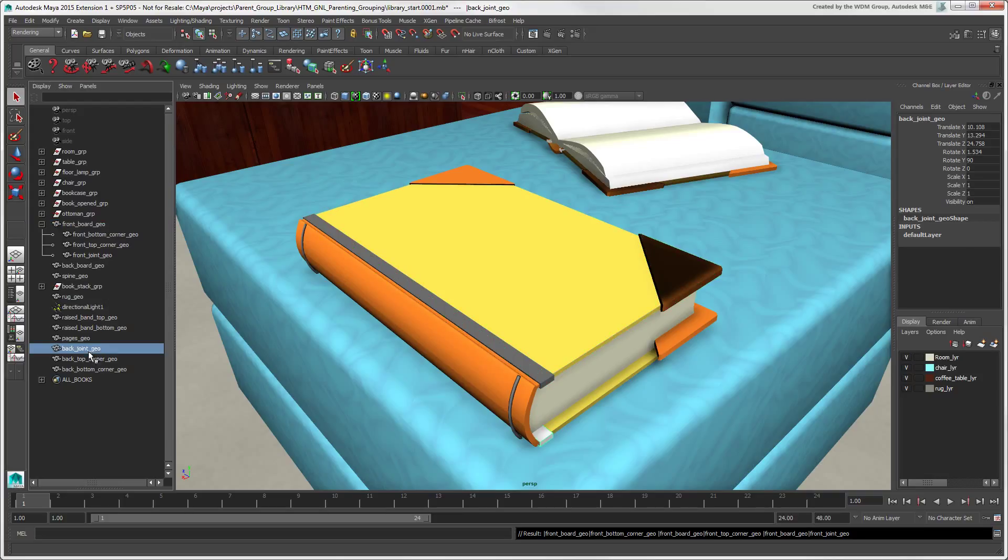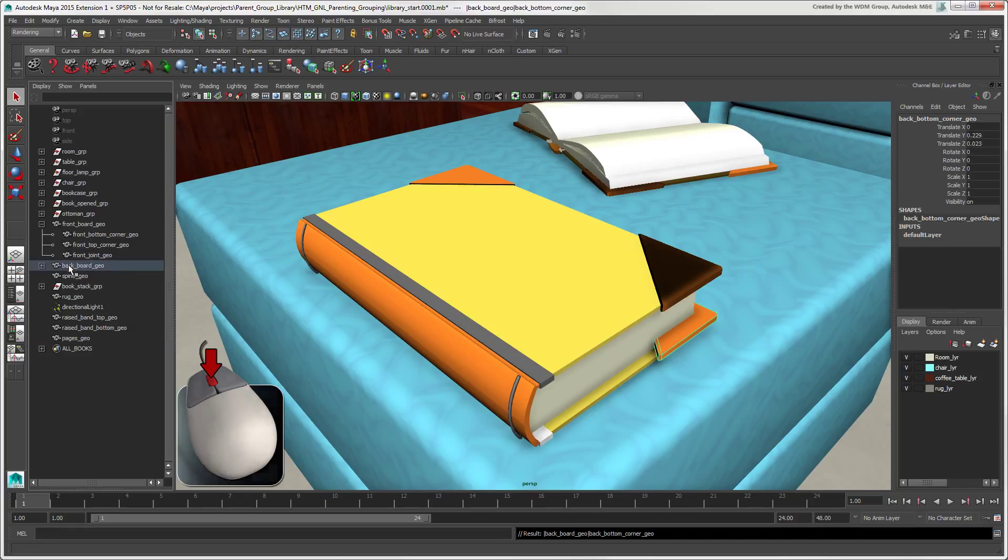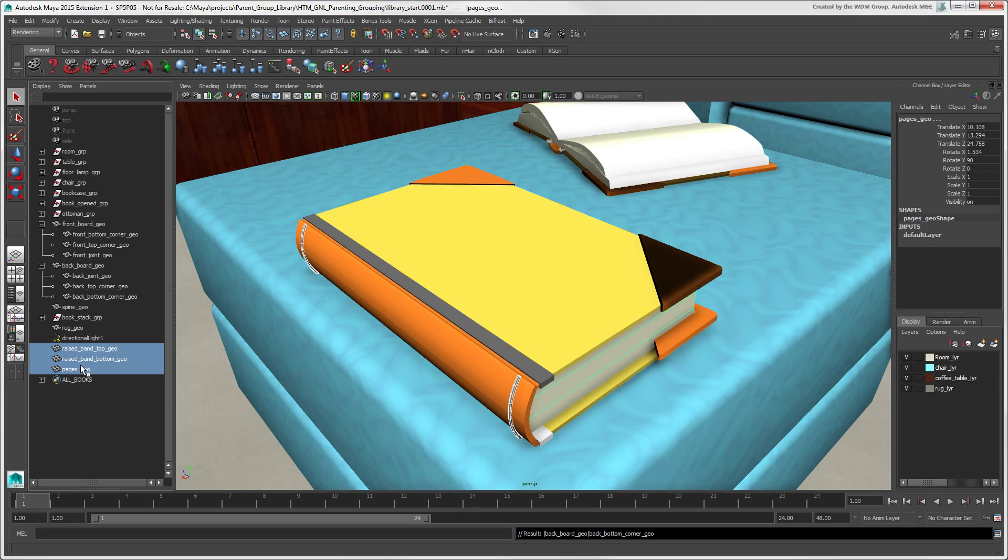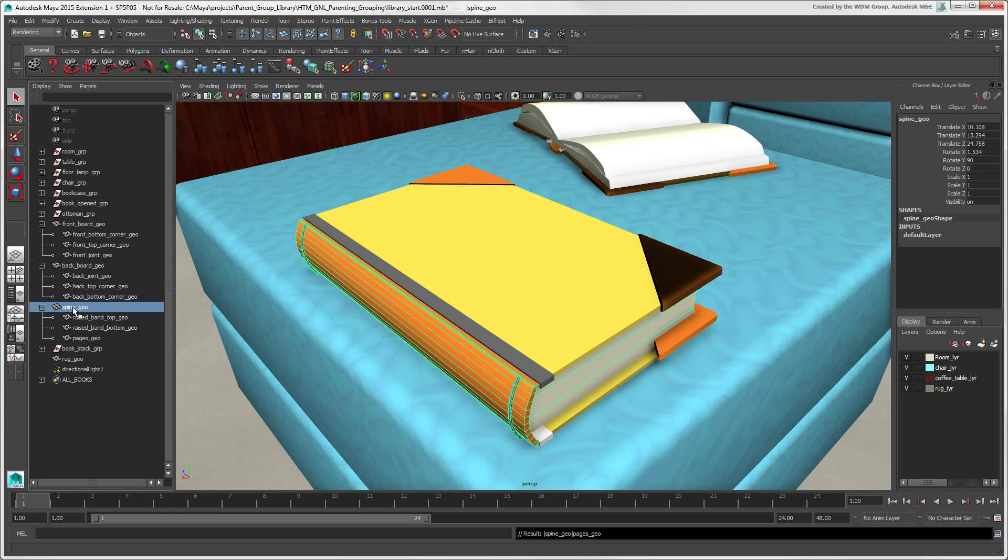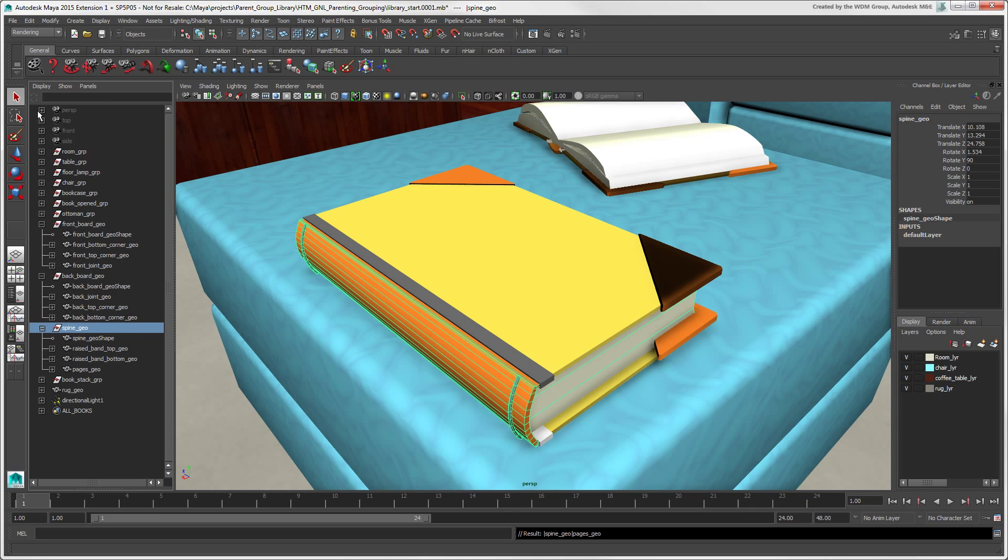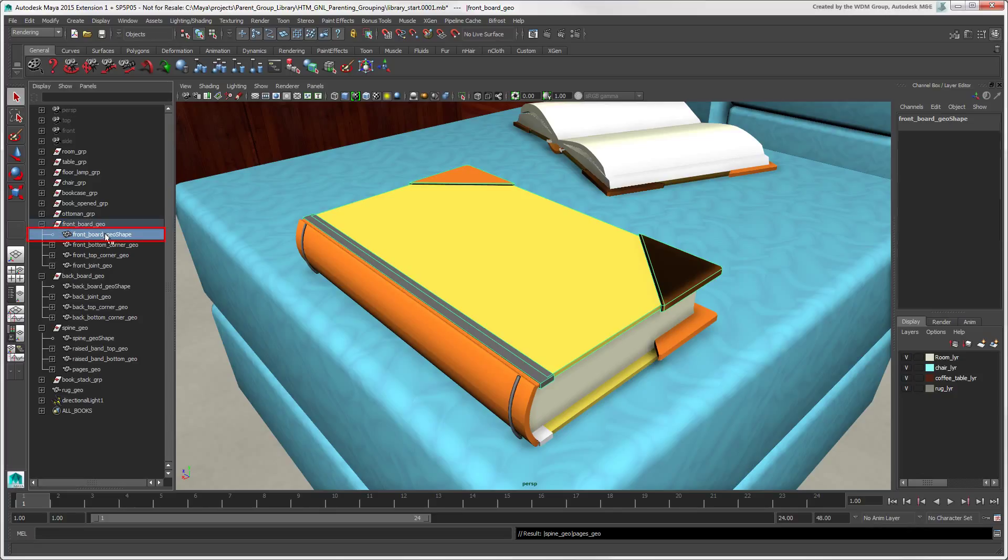You can also select the children, then middle-click and drag them onto the desired parent node in the Outliner. You'll notice that the children are actually under the Parent's Transform node, which controls the hierarchy's location in space. The Parent's Shape node affects only the parent's geometry, but not the children's.